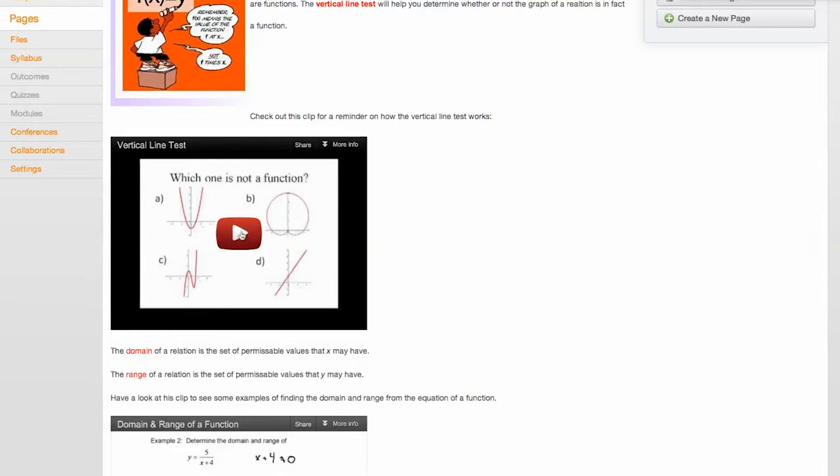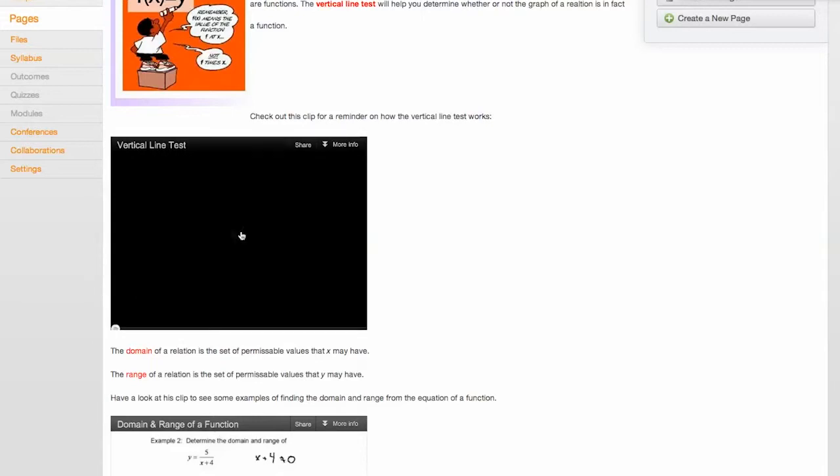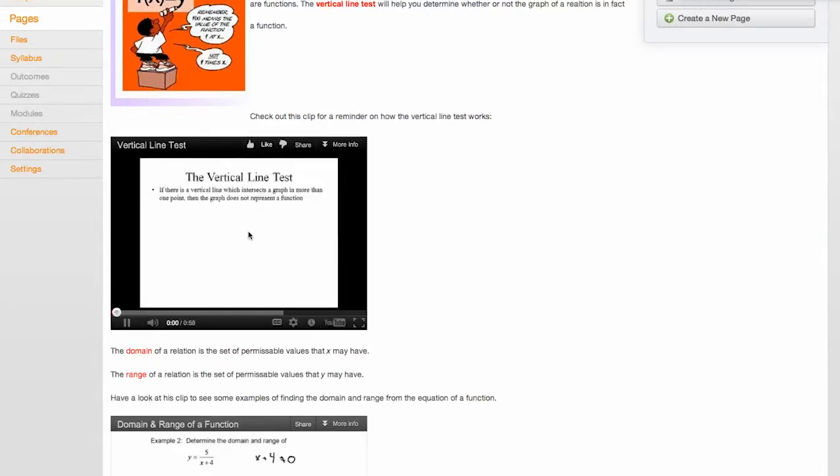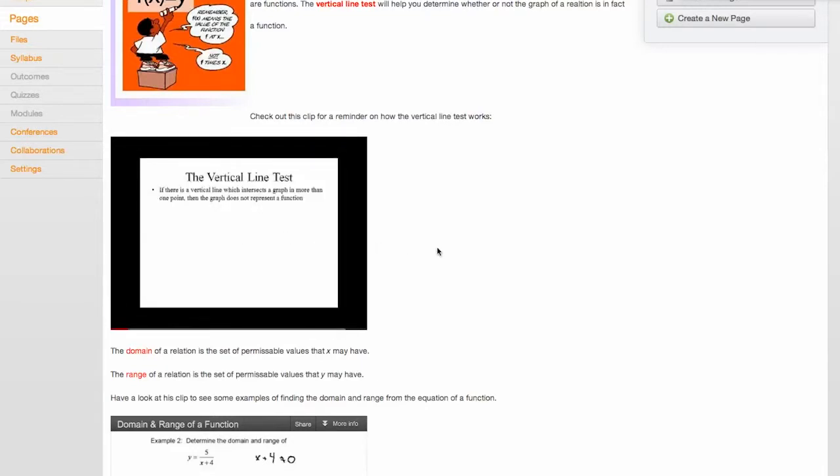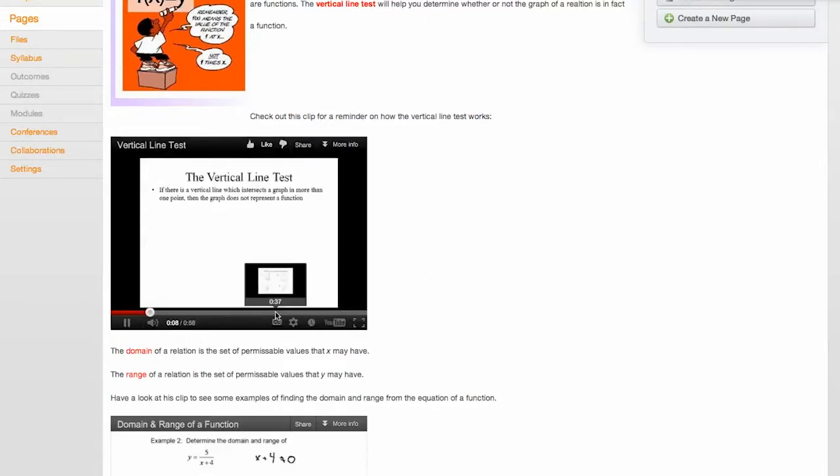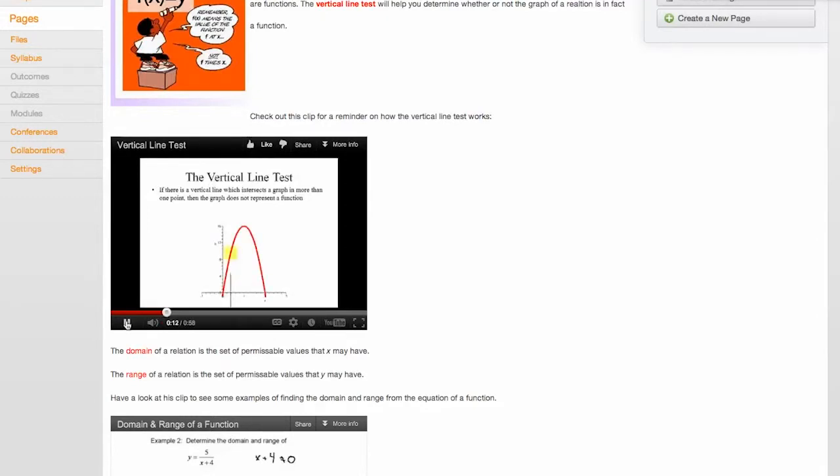If you take into account that the IB Maths course is in fact a two-year course, their exam will come. The vertical line test tells us that there's a vertical line that intersects a graph in more than one point, and the graph does not represent a function. And so these are just meant to be reminders of some of the basic things that they need to know.